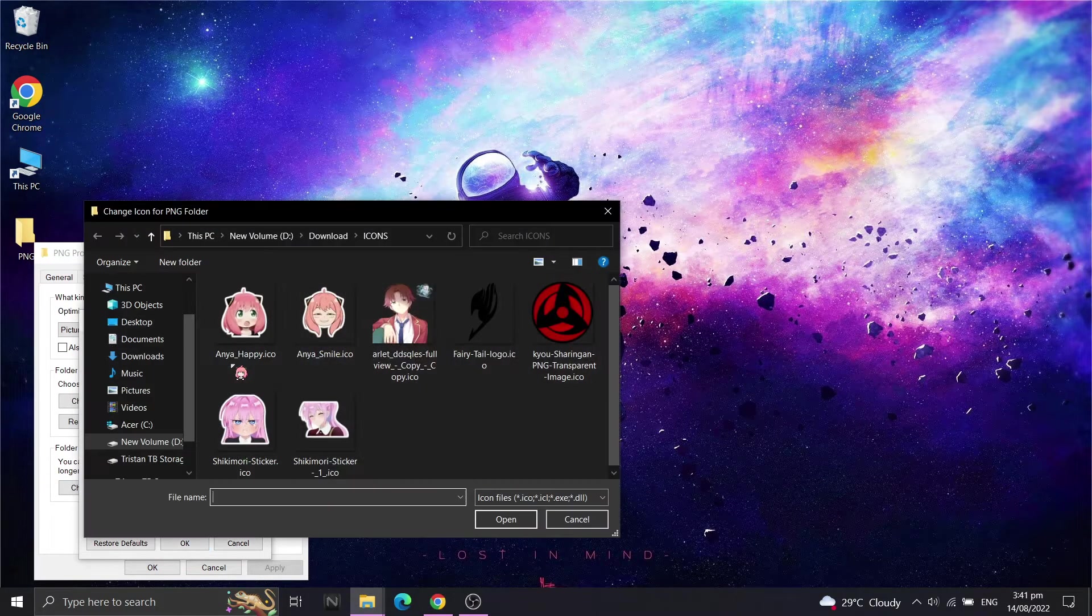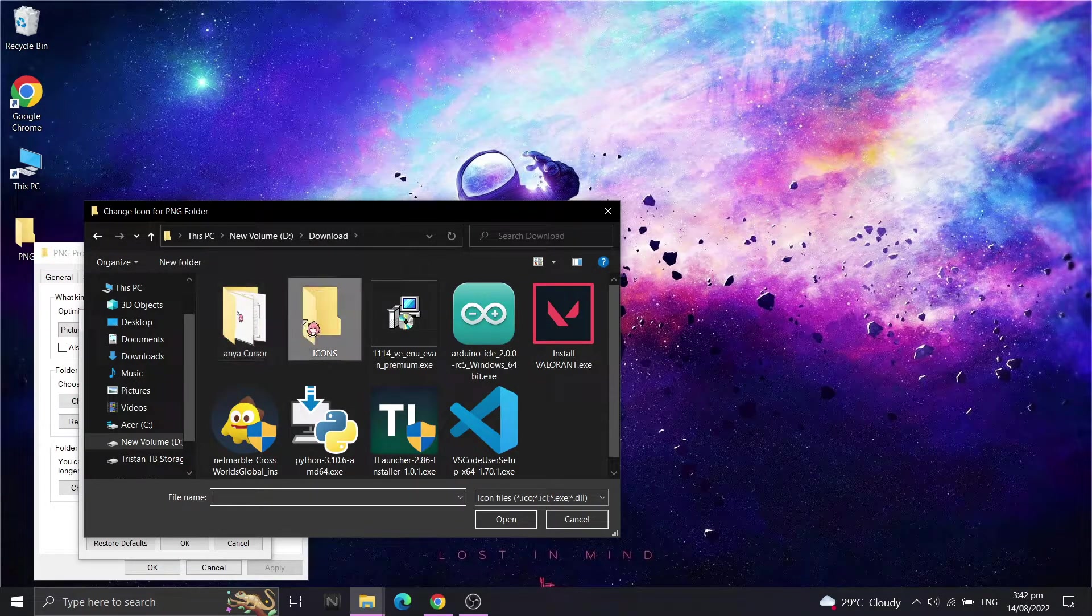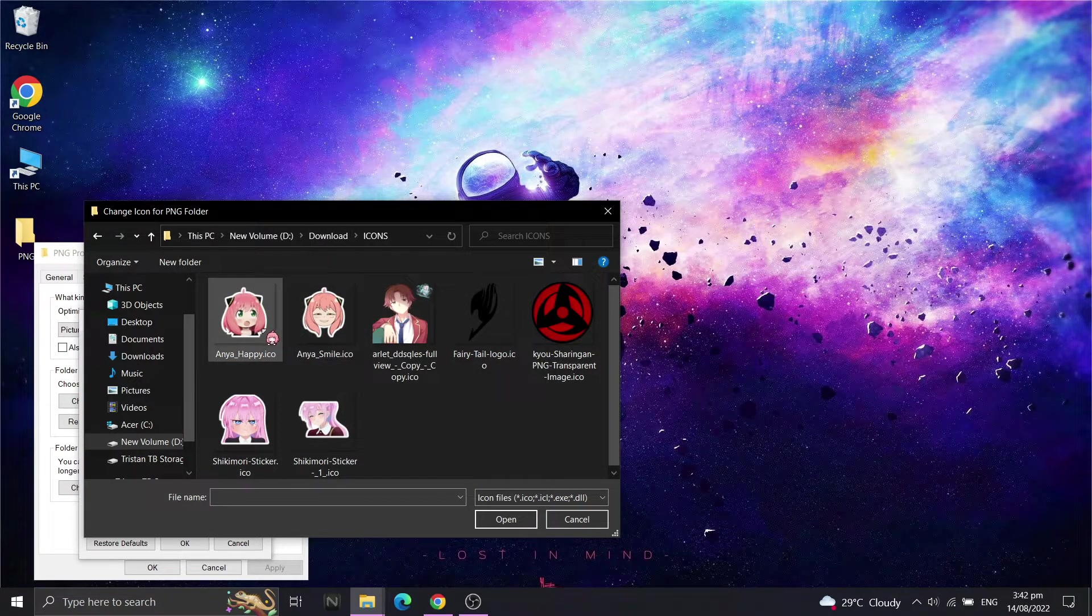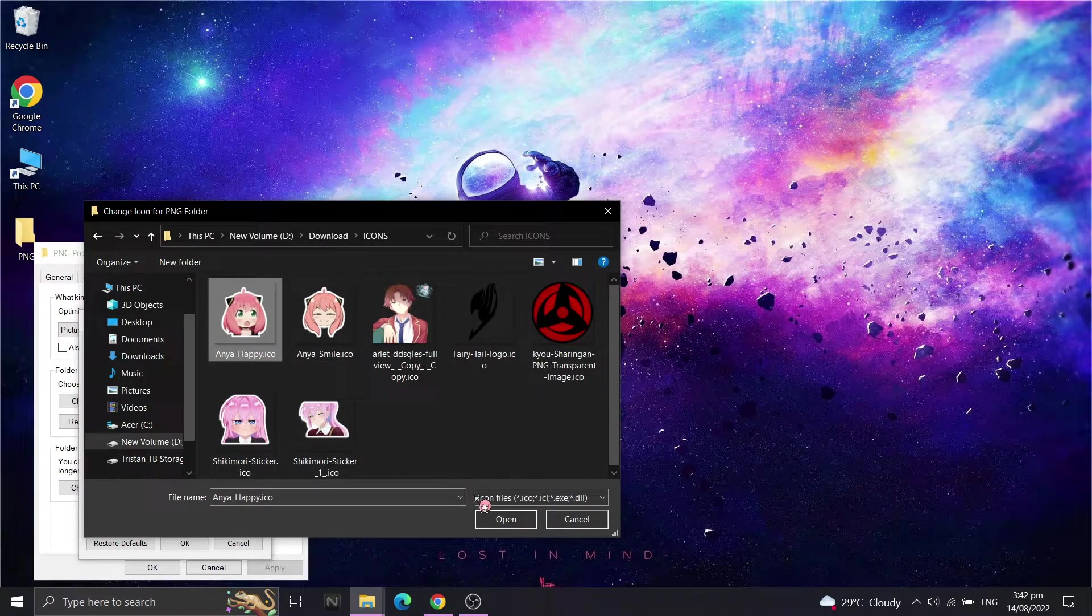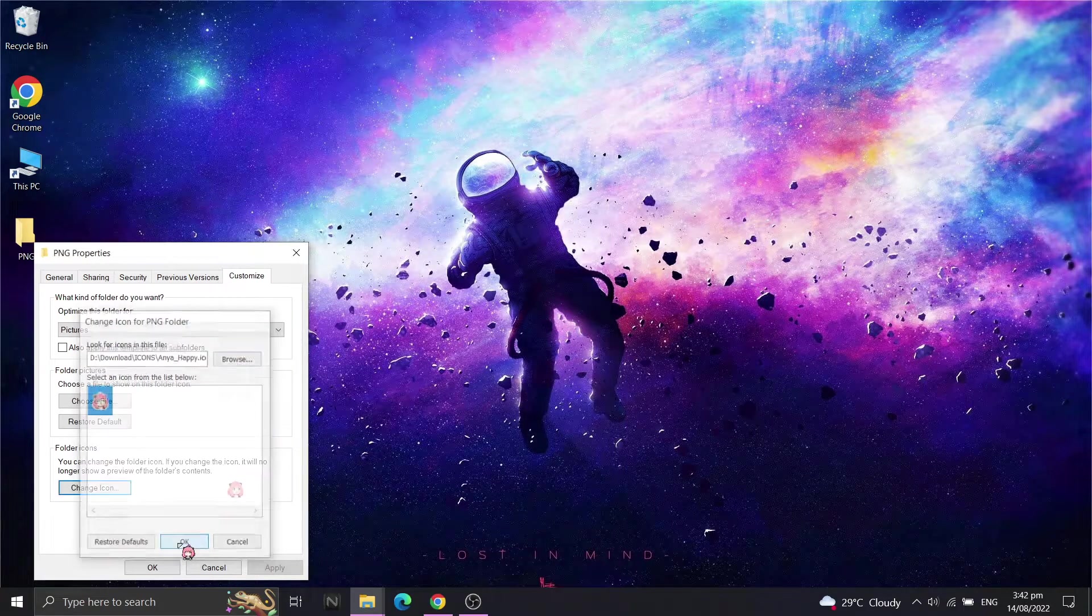Now browse to your icon folder you've created and select your custom icons. Click OK and Apply.